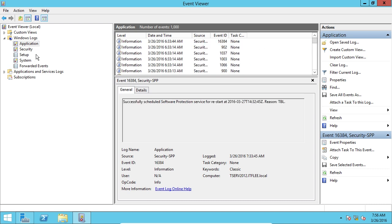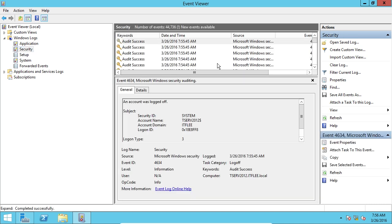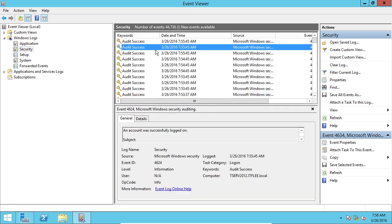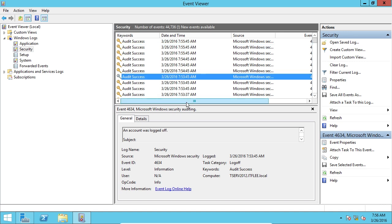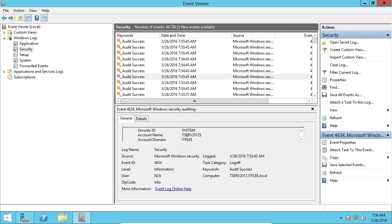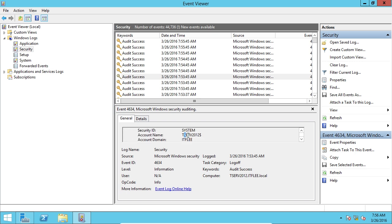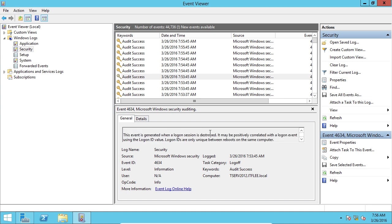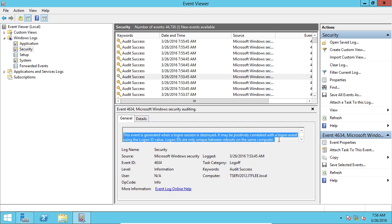So what I'm going to do is go through and look at security. Now we have two types under security: audit success and audit failures. Let's just look at this real quick. An account was logged off. We can scroll down in this little pane here and just see the details. The account name was TSERV2012 with the dollar sign at the end. That is the local computer account. So nothing big here, nothing wrong, nothing to worry about.